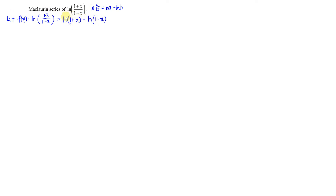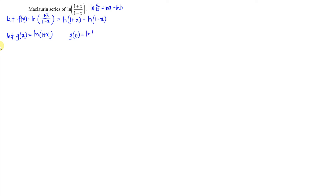We just have to obtain the expansion of one term and replace the negative sign to obtain the other term. So we let g(x) = ln(1+x). At the point 0, we have ln(1+0),